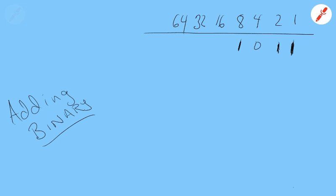And then let's add it to another binary number. Let's add it to 1 1 0 1 1. That's a bigger number, 16 plus 8. I better write this over here before I forget what it was, 11. And 16 and 8 is 24, 26, 27. So we're going to add 11 and 27, and I sure hope we get 38.